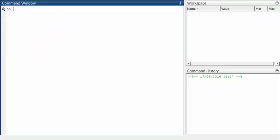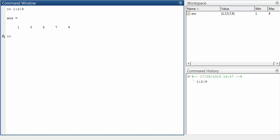Lastly, let's have a look at the colon operator, which has a special meaning in MATLAB. We can type A:D:B, where A, D, and B are numerical values, to create a sequence of values between A and B with common difference D. For example, 1:2:9 gives the values between 1 and 9 with common difference 2.